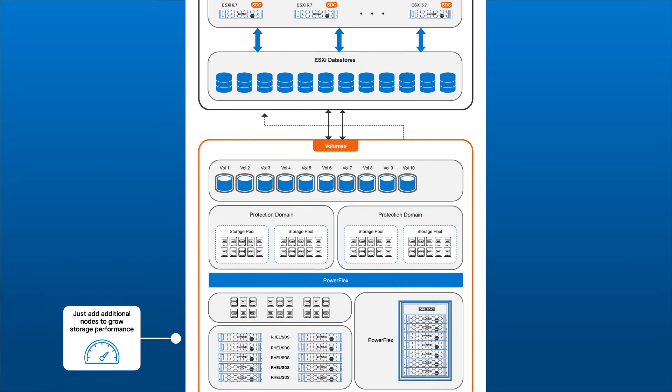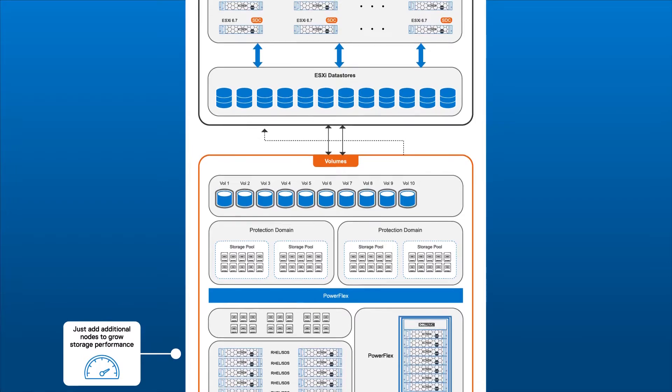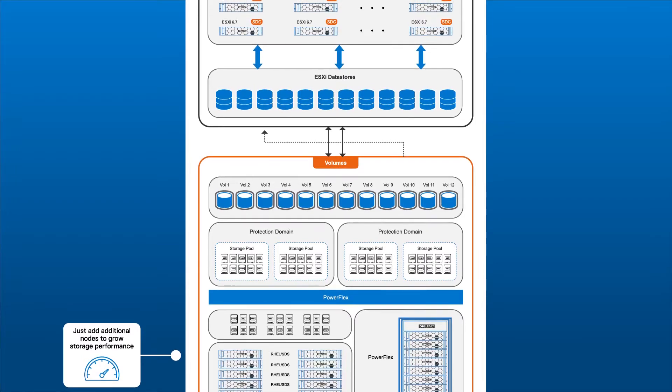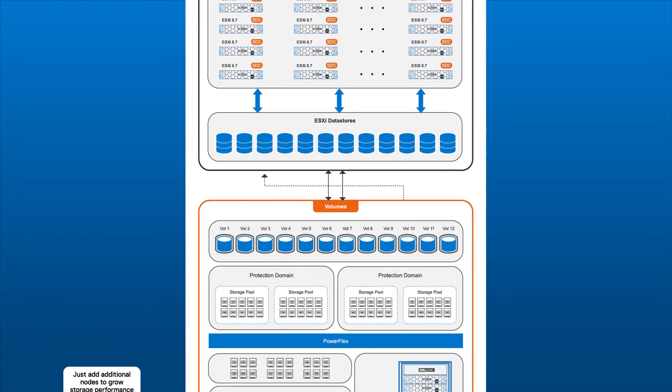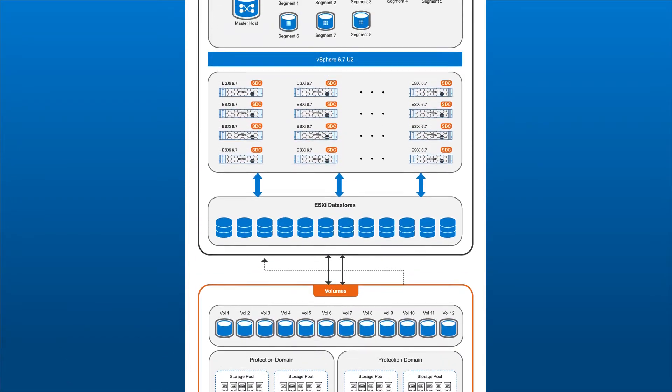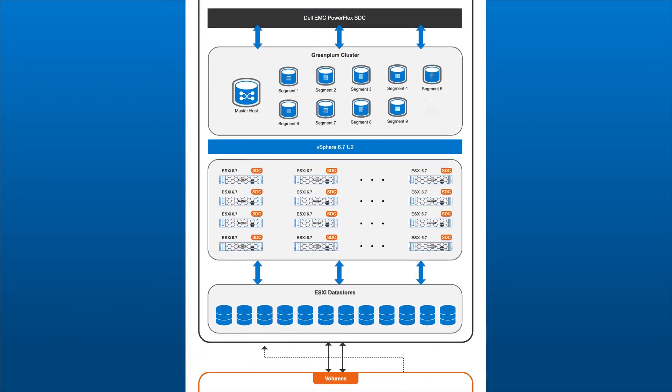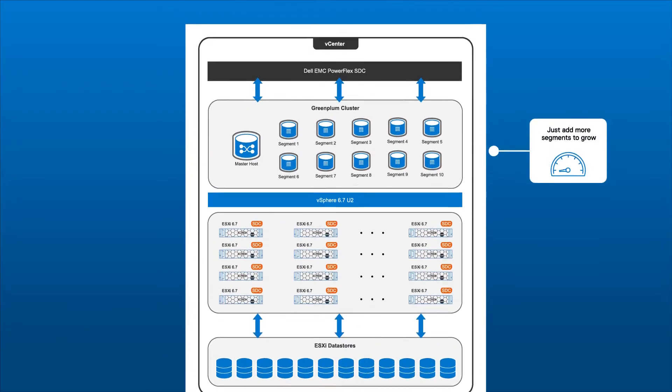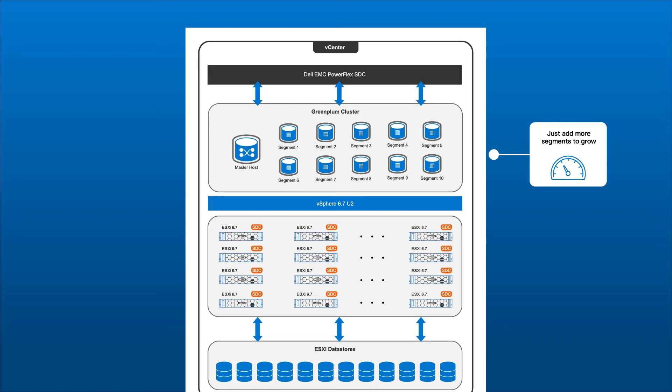And as demand grows, so does performance. All Damien needs to do is add additional nodes, and the shopping experience can keep growing.